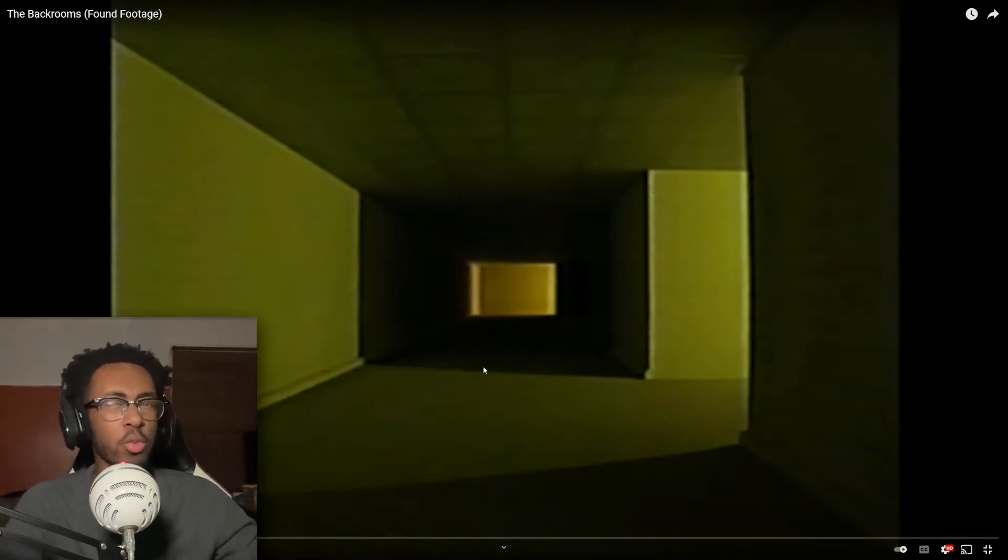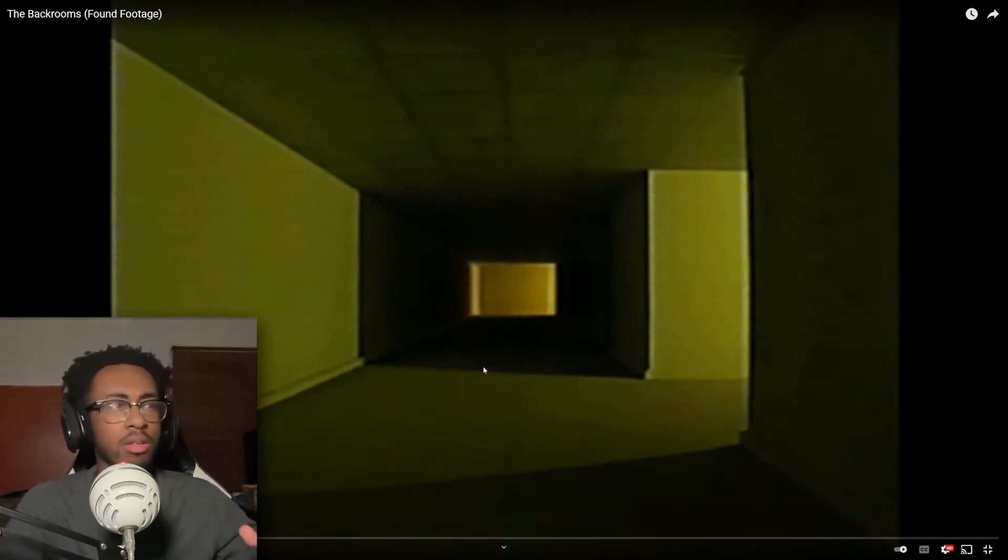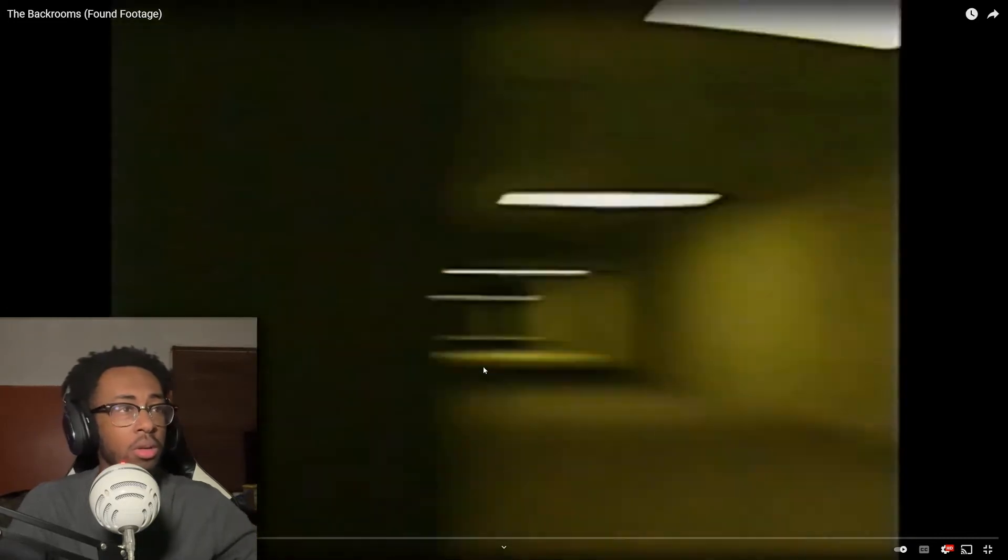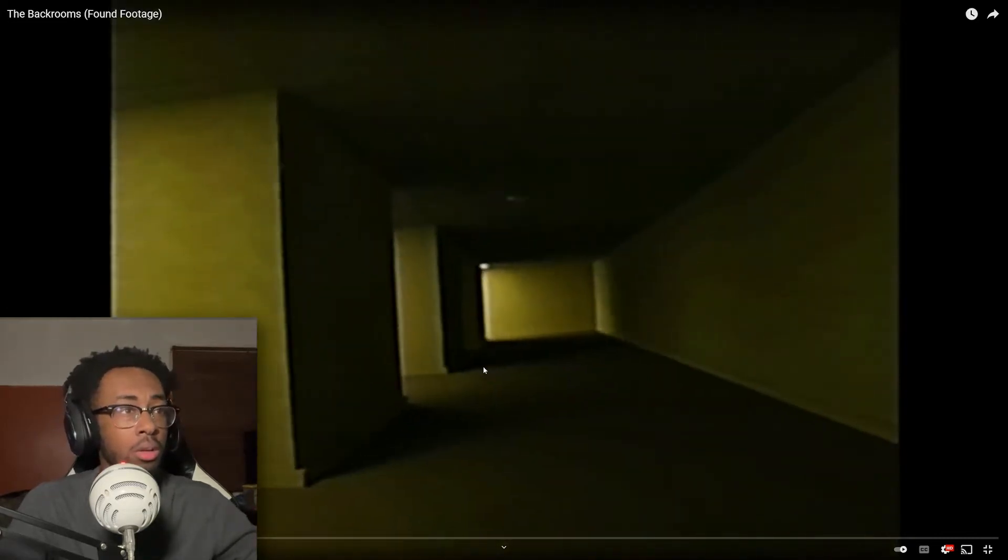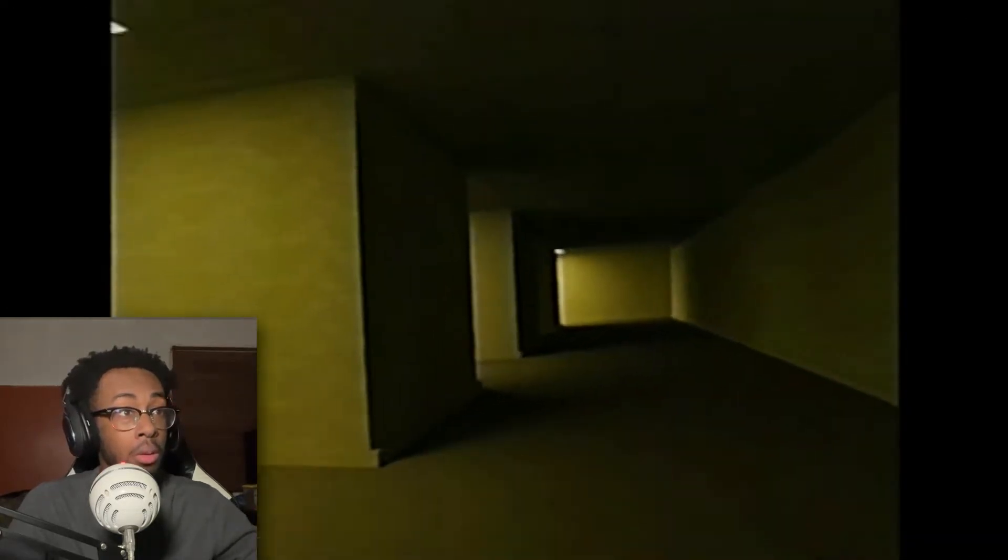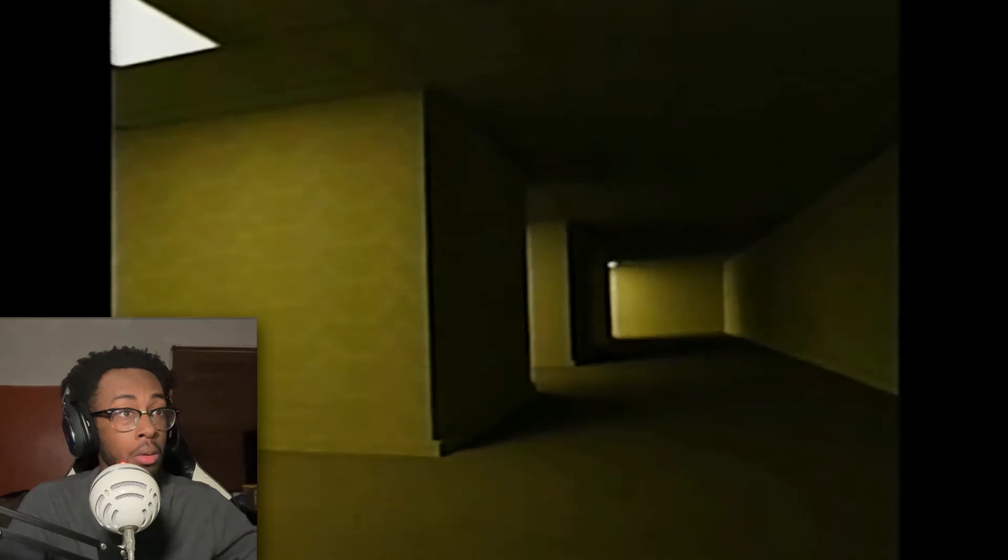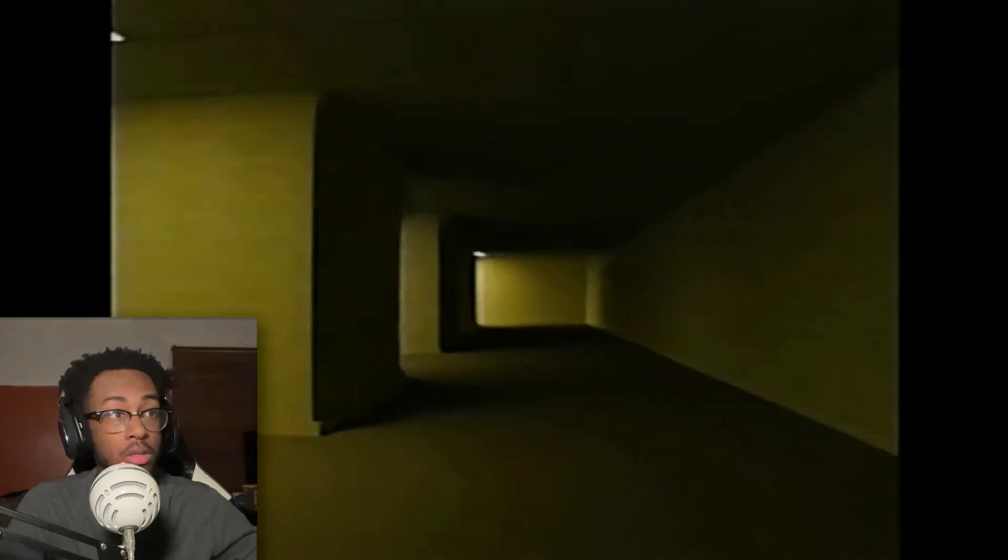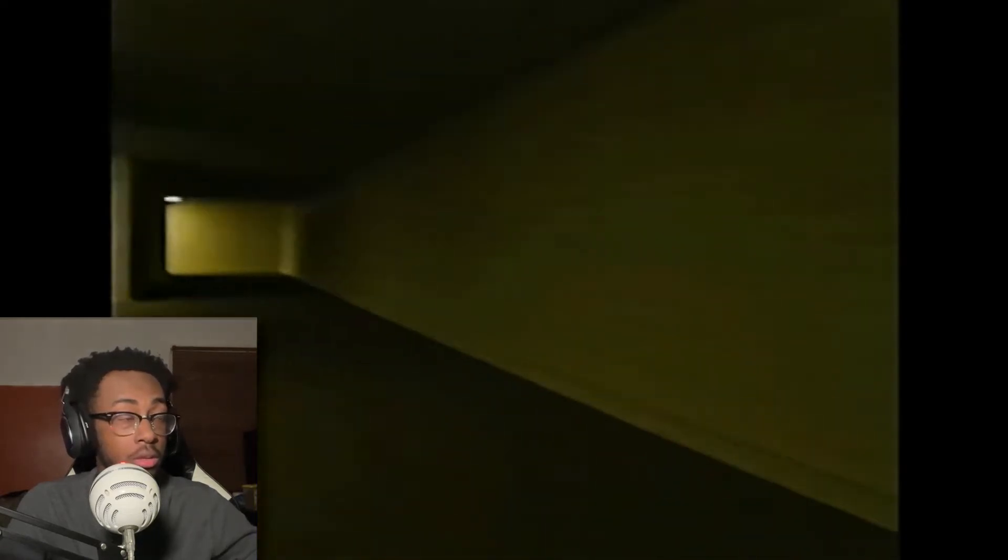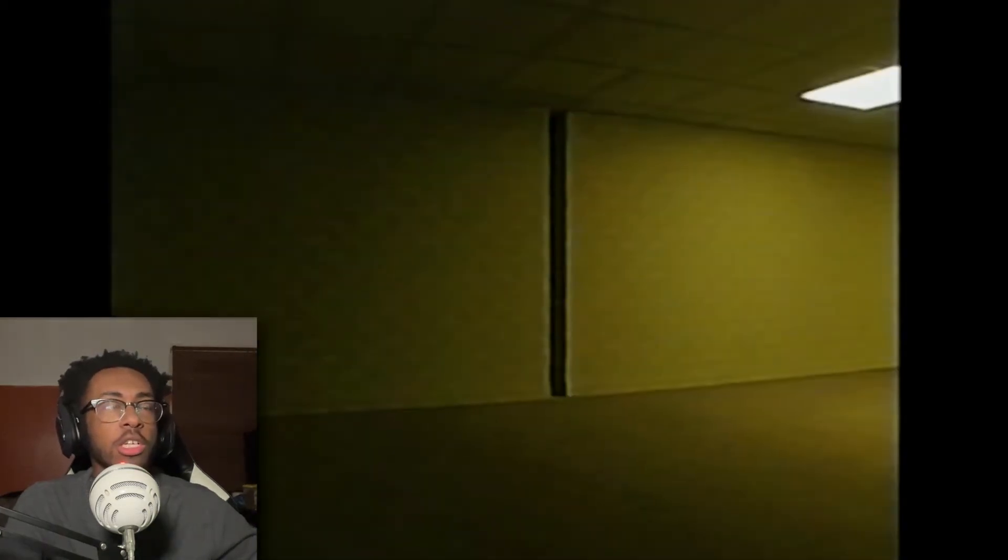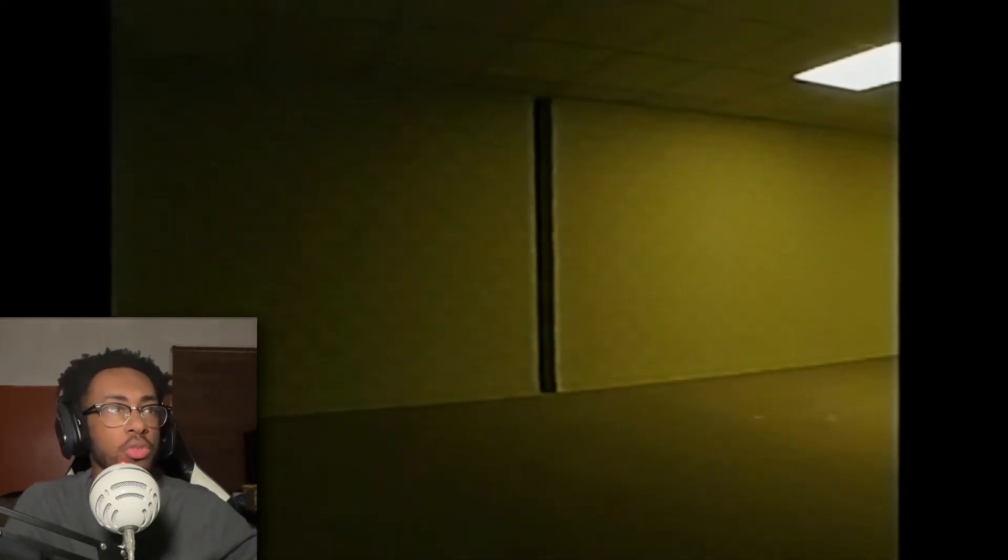Bro, is this real or is this animated? If this is real... Hello, is someone there? Yeah, something's there. So I'm guessing that's the monster that chases you through these rooms.